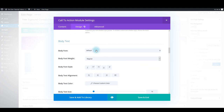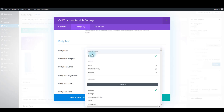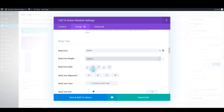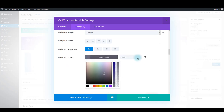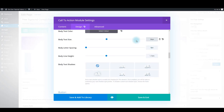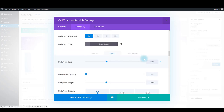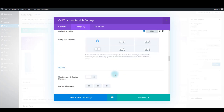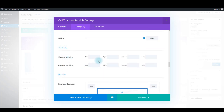Now for the body text, use the same font family, also medium left-aligned. For the text color use this hex. For the font size, 36 pixels for desktop, 30 pixels for tablet, and 26 pixels for smartphone. Also for the body line height, 120%. Scroll down to the spacing section. Add a custom margin for bottom of 0 pixels and custom padding bottom of 8 pixels. That's it for the design tab.